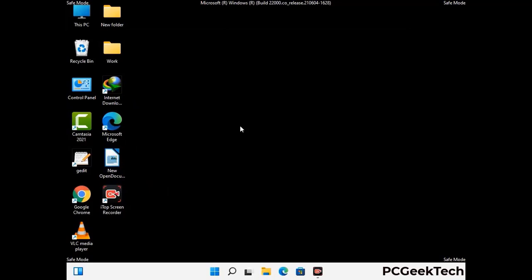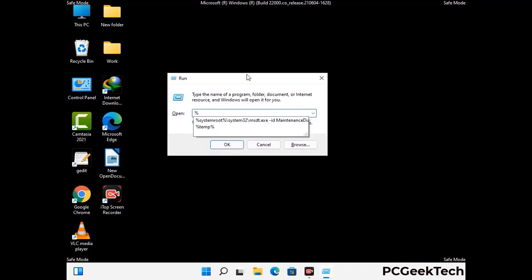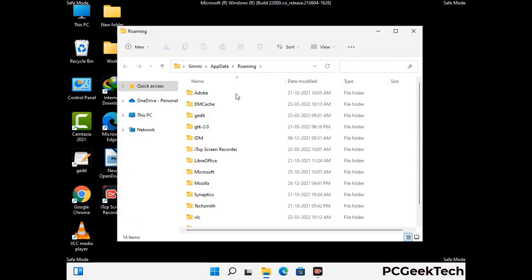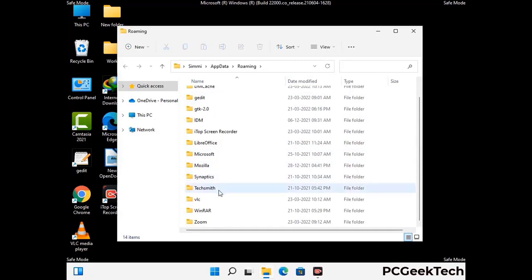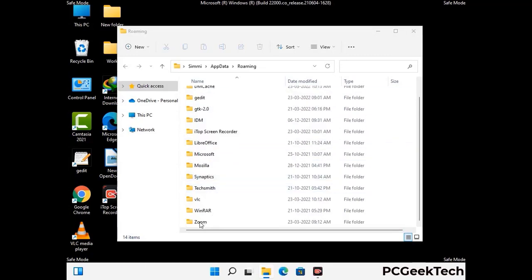Now we are going to remove virus-related files and folders from the computer. Press the Windows button and R button together on your keyboard to open the Run box. Type in %appdata% and then press Enter. Find and remove any suspicious files or folders related to the virus, and look for any files created at the time the virus attacked your PC. Be careful and don't remove any important folder.